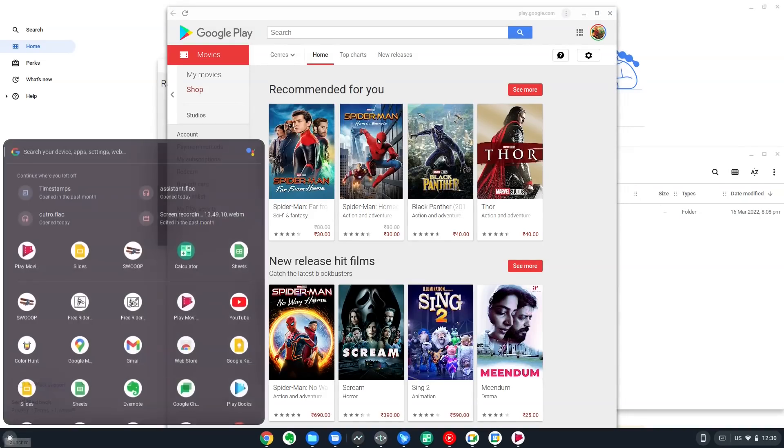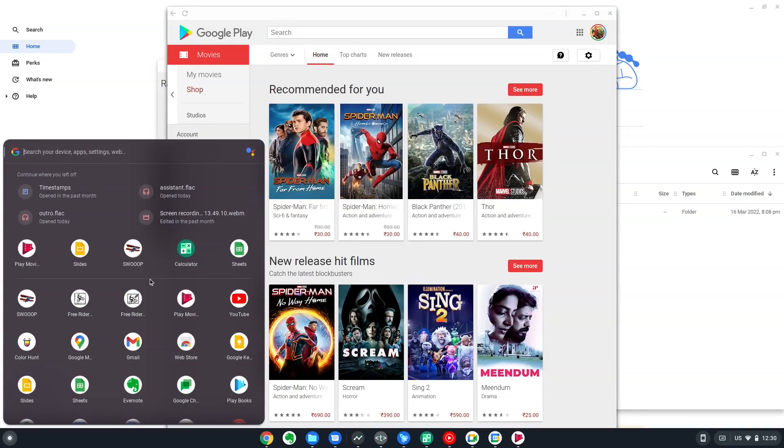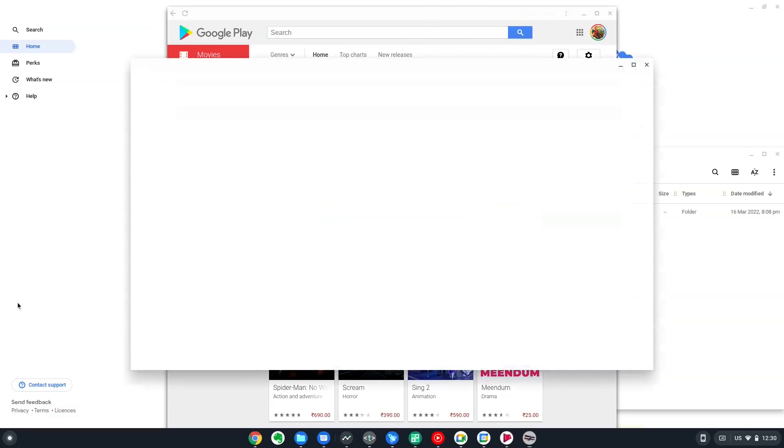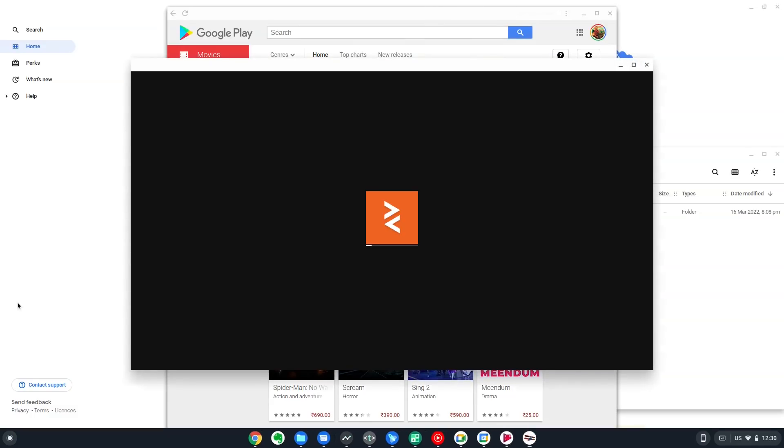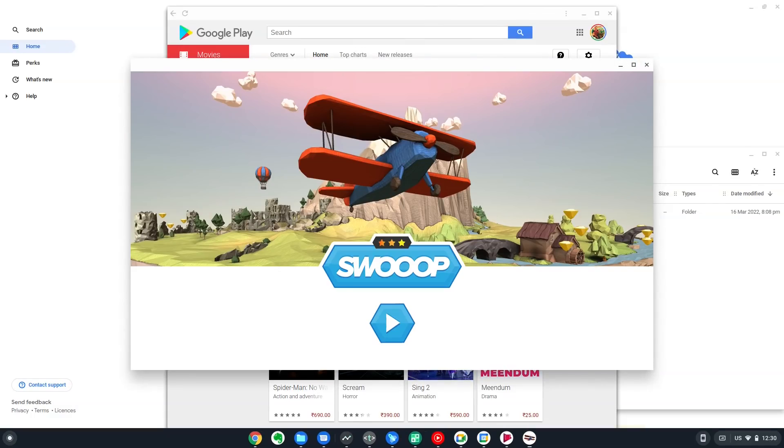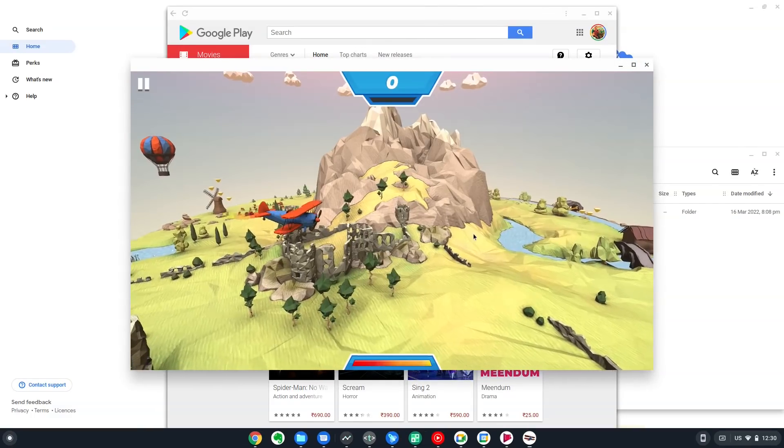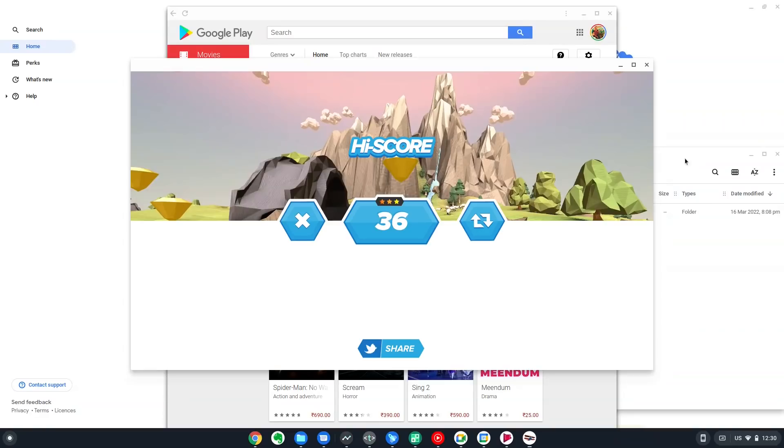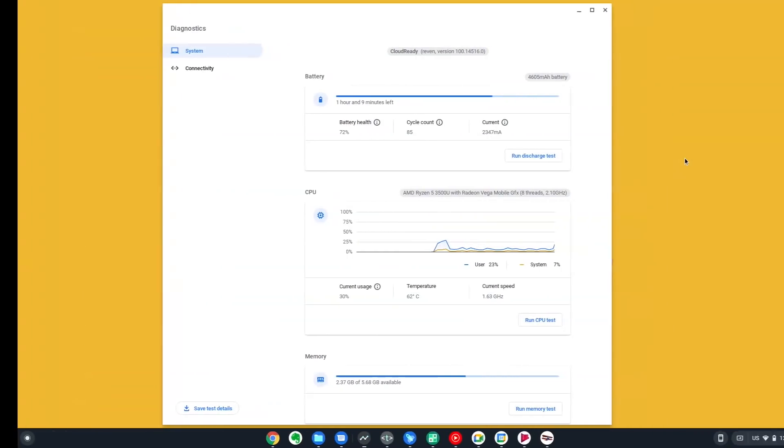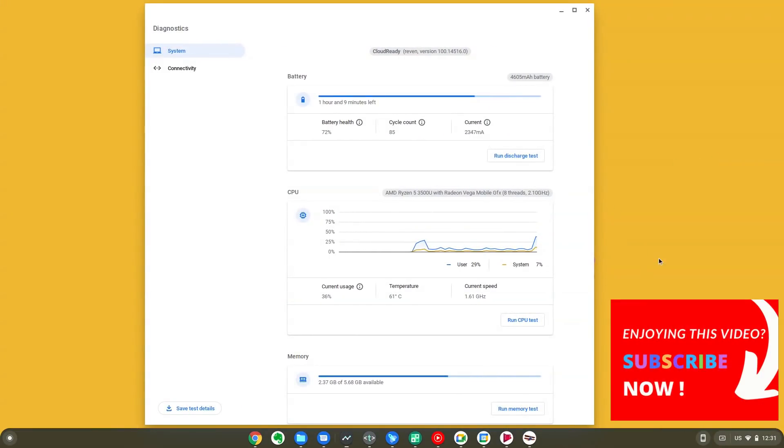Chrome OS Flex is specifically suggested for older laptops and desktops by Google. This will significantly lengthen the lifetime of these old computers. And even on these, the performance is pretty impressive. Overall, for performance, Chrome OS Flex scores top points.